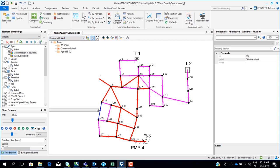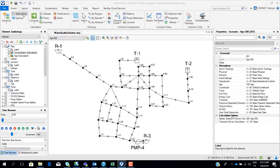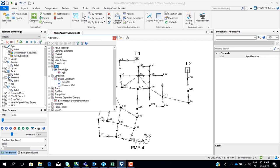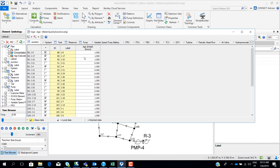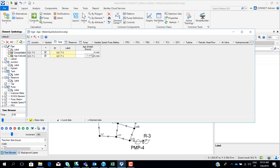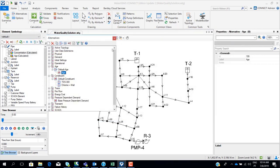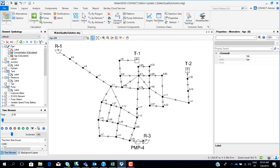Now let's model the age of the water inside the network. The difference here is that we have to input the initial age of water for time step zero in the age alternative. At some nodes we have an initial water age of one hour. At the tank, we are assuming the water was there for 72 hours, and reservoirs are set to zero hours.